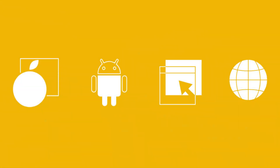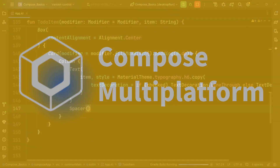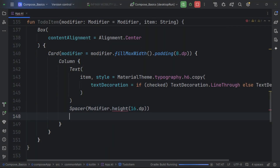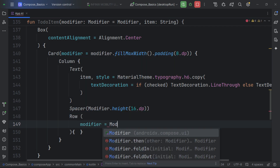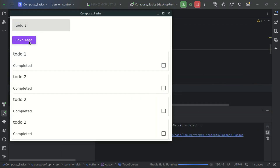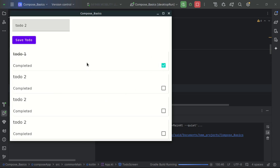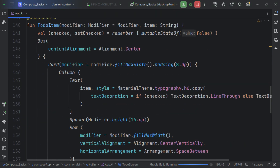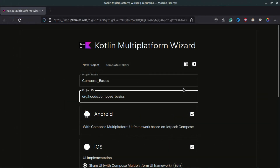Ever wanted to build beautiful apps for iOS, Android, and even desktop with just one code base? Compose can make that dream a reality. Today we are diving deep into the world of Compose with a crash course on its fundamental building blocks. This video is going to be packed with a lot of information, so get ready to save tons of research time and become a Compose UI master.